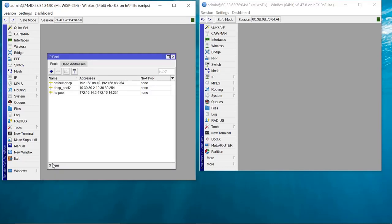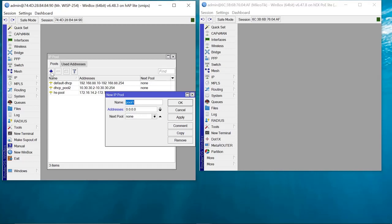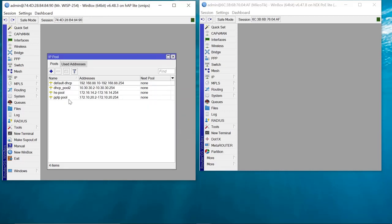We go to IP > Pool, add a new IP pool, and name it 'pptp-pool'. We assign a range of IPs: 172.10.20.2 to 172.10.20.254, then apply. This is the range that remote sites will be given when they connect as a PPTP client.